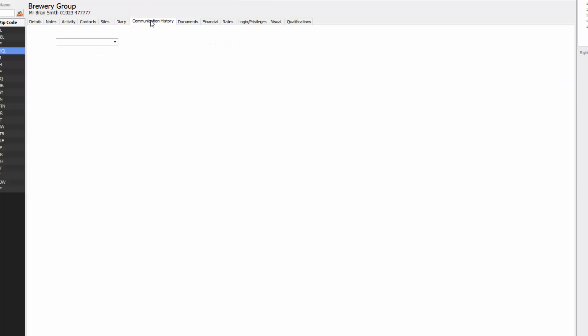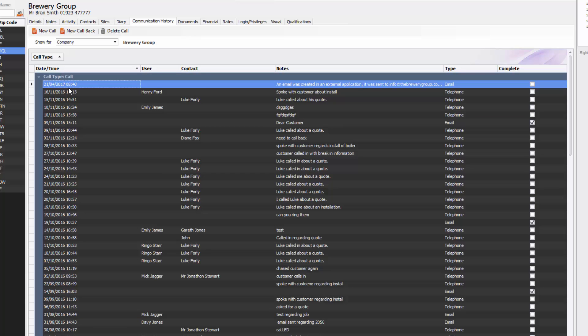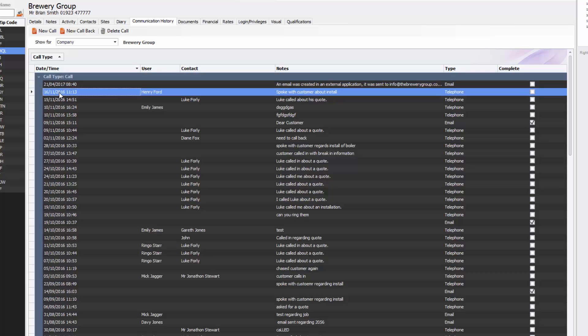Going across further we have communication history and this will show you all the calls that you've created, any emails you've sent out. For example, we tried to send an email out just now and it's telling me an email was created in an external application sent to info at thebrewerygroup.co.uk. You'll be able to see any callbacks that you're logging, so new call and new callback, which is used if you want to call them back in a week's time. You want a reminder, that will pop up if you set a new callback for that company and that particular contact.